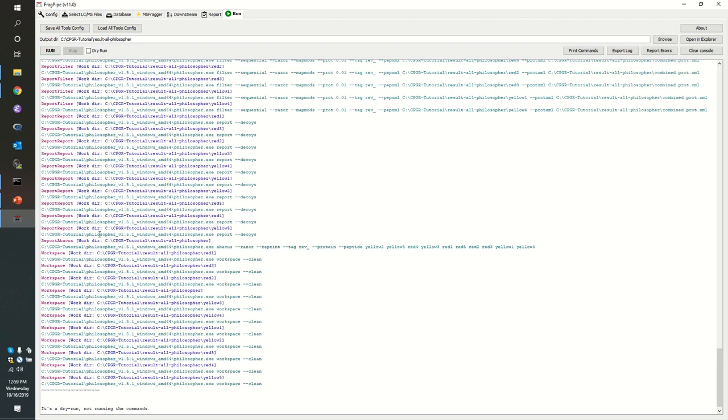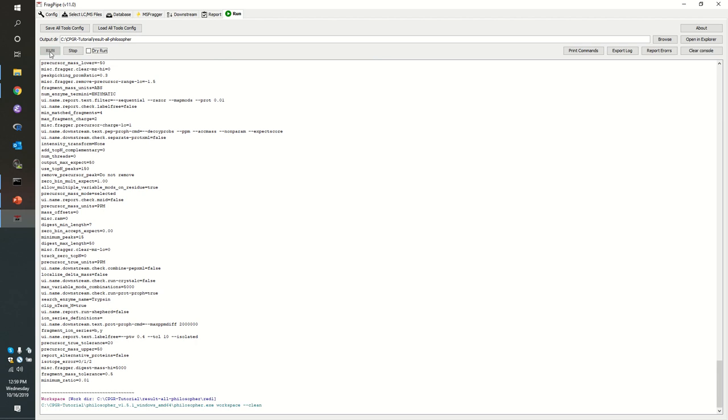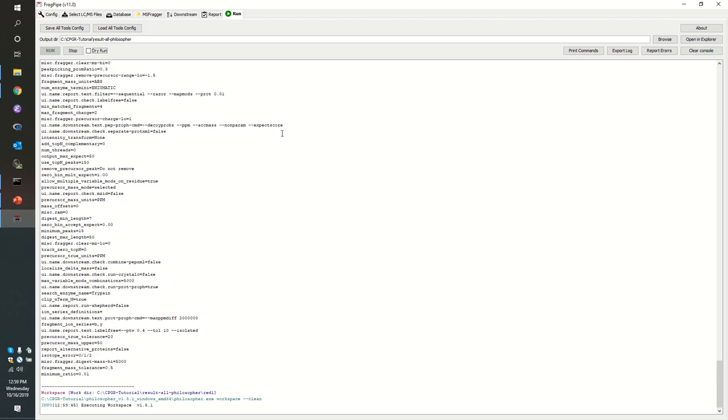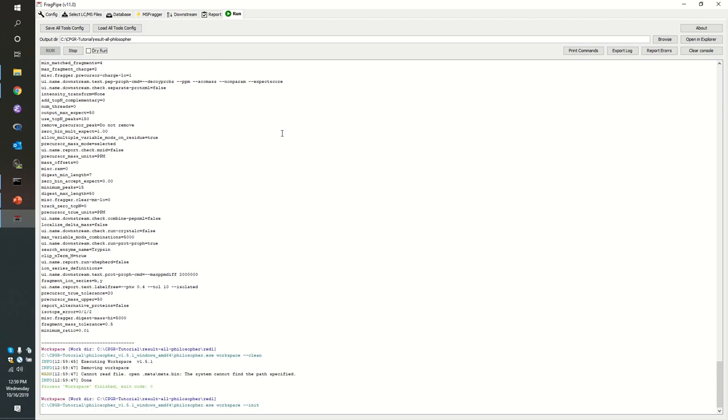Report Abacus is going to work from this top-down appraisal of all the proteins that have been seen to say how many spectra were identified to each protein in this raw file. So we see it's quite a lot of stuff to do. So I'm going to go ahead and click run.